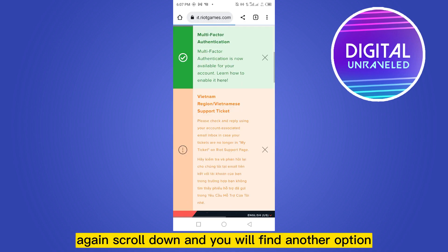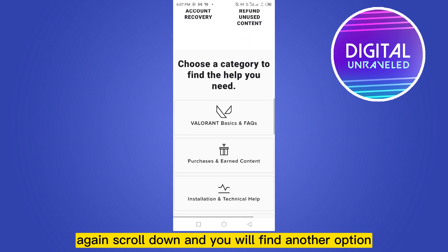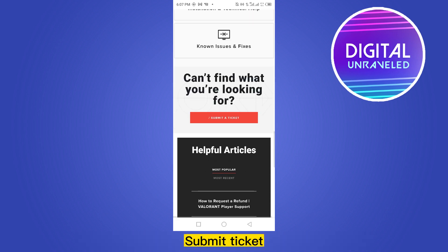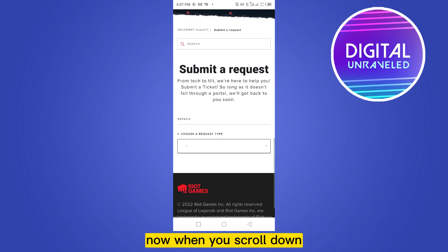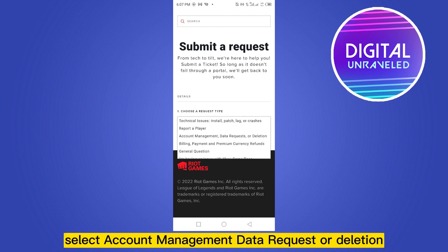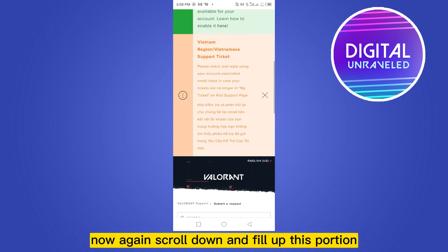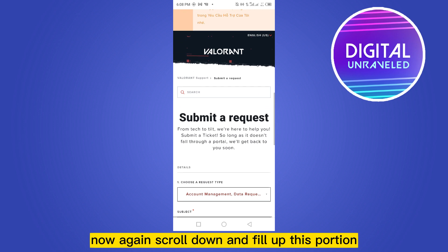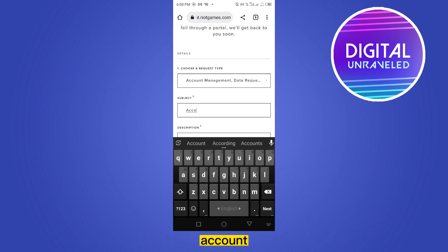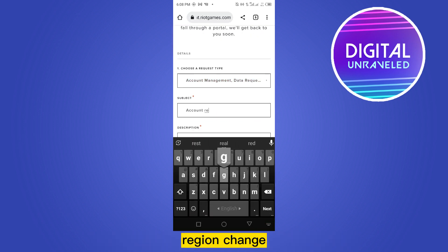Again scroll down and you will find another option — Submit a Ticket. Click on this button. Now when you scroll down you will be able to see a question: choose a request type. From here select Account Management, Data Request, or Deletion. Now again scroll down and fill up this portion. Write the subject: Account Region Change.